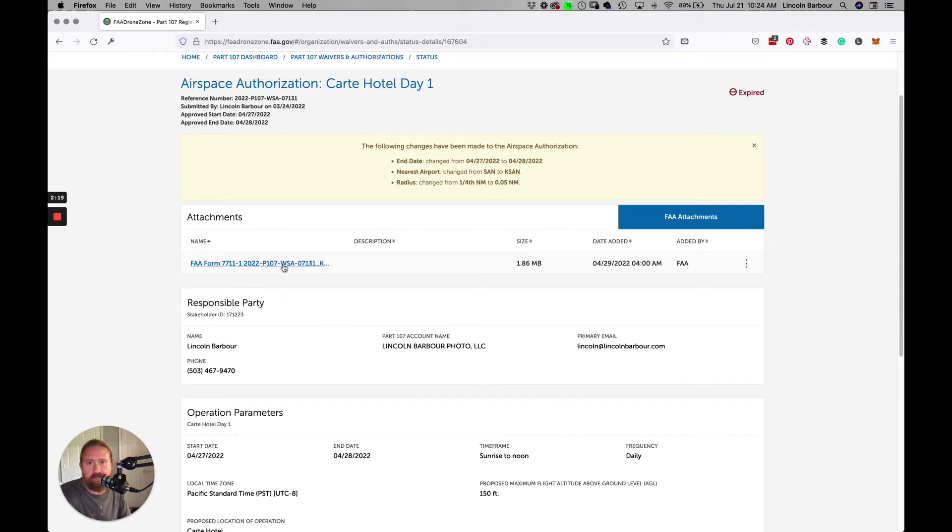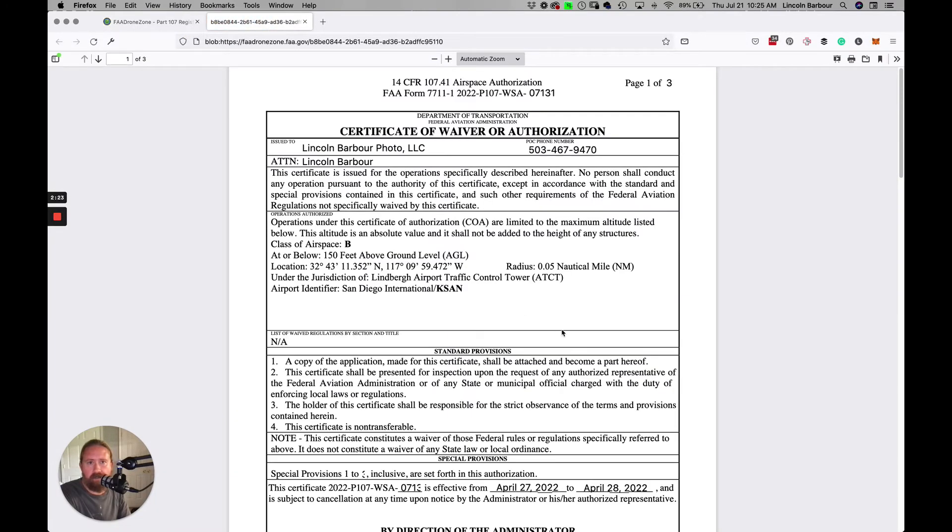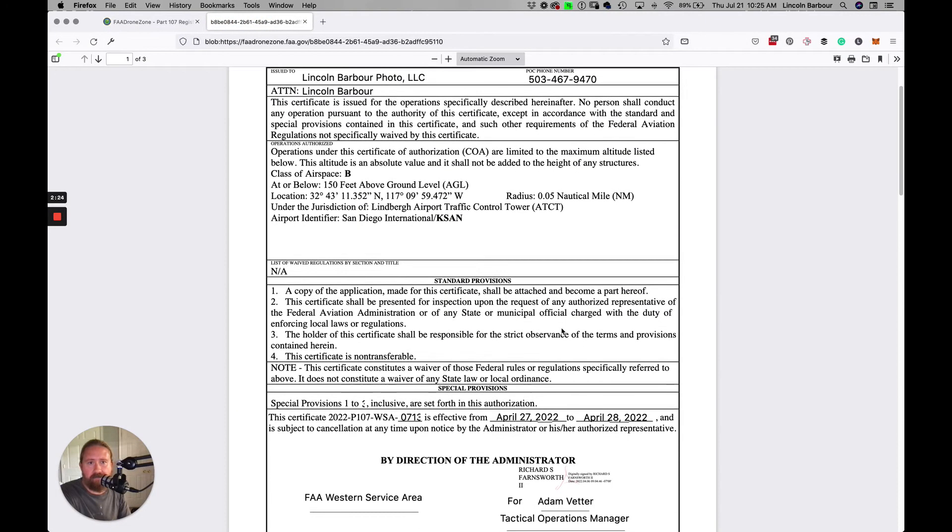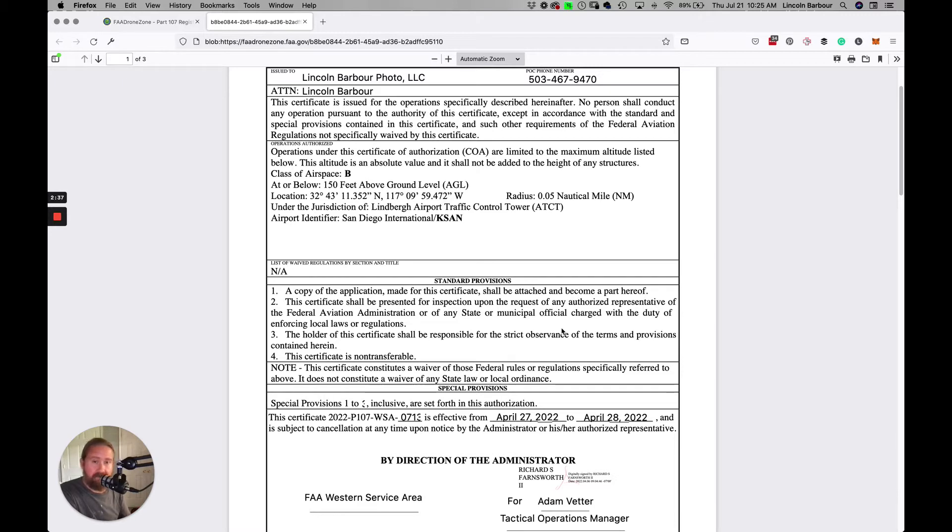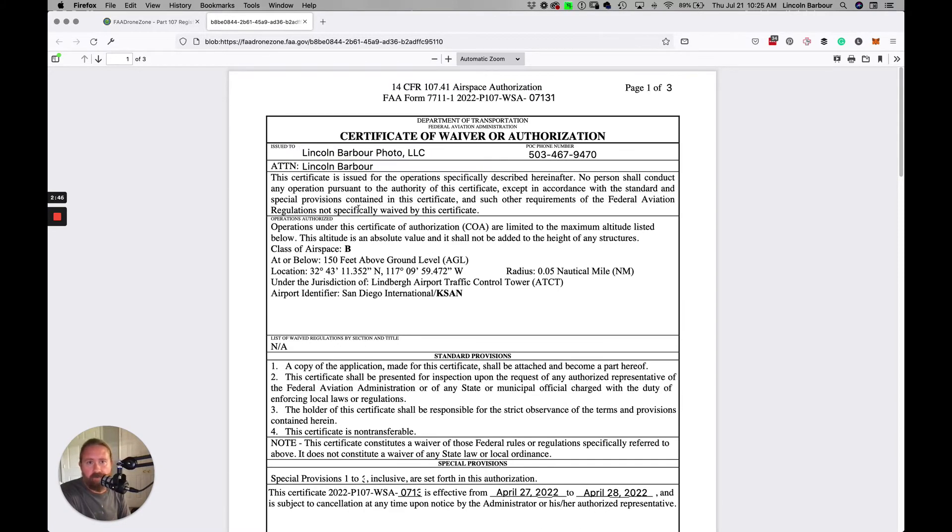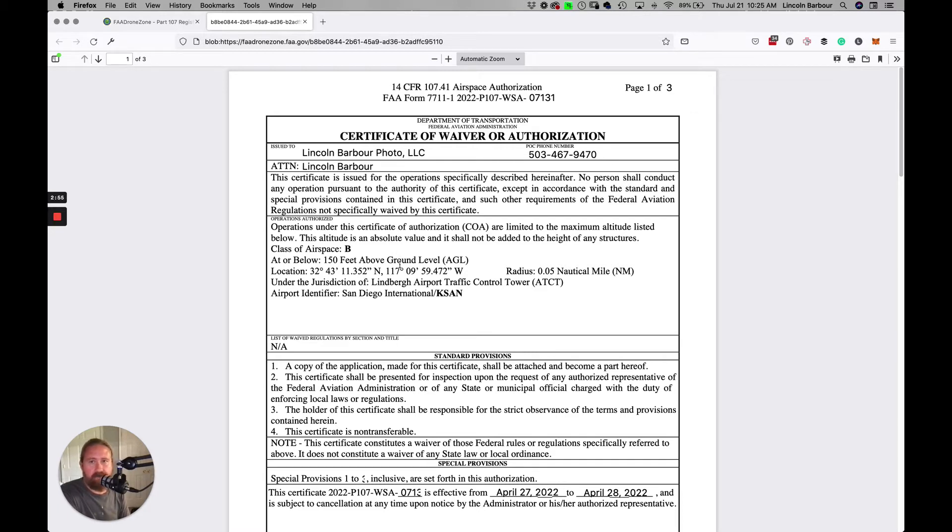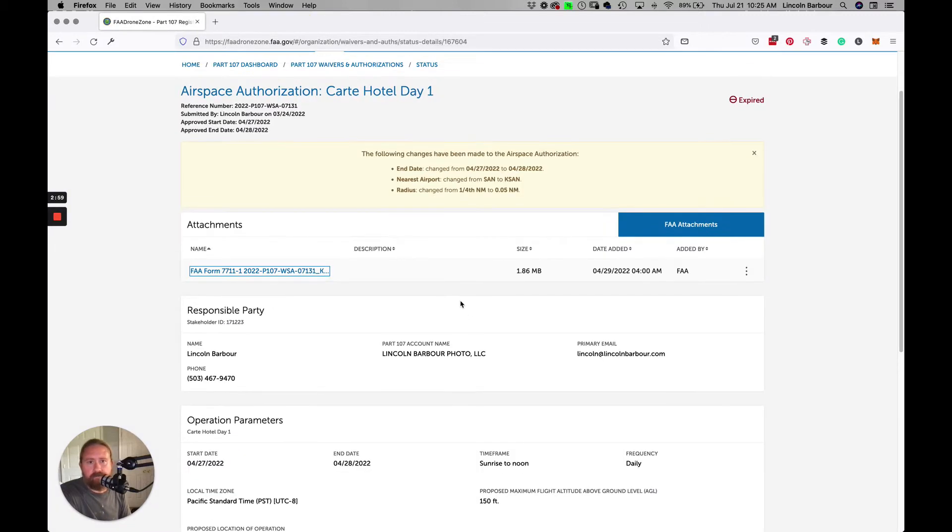Once you get it all done, they send you this PDF which you can then upload. In my case, I use DJI's drones and I have a SkyPixel account. If I have the drone in a zone where I'm using the authorization, I actually have to upload this PDF to my SkyPixel account, and then somebody at DJI has to approve and unlock the drone for flight in that area. It's really important that you get this done before you do your shoot and get it onto the DJI site and get it processed at least the day before you actually do the flight.